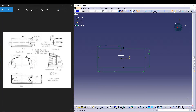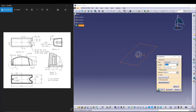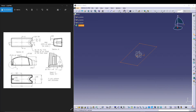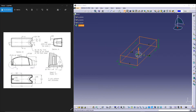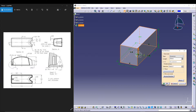Then we can exit the sketch and utilize a simple pad. The overall height is 50 as stated, so I'll use a pad of 50. Preview it and it looks good.